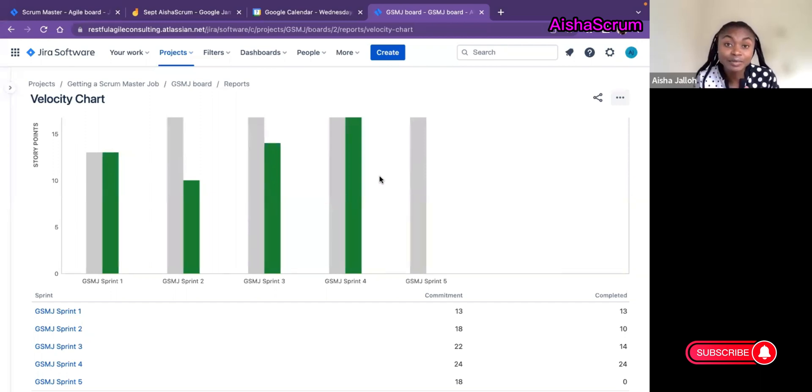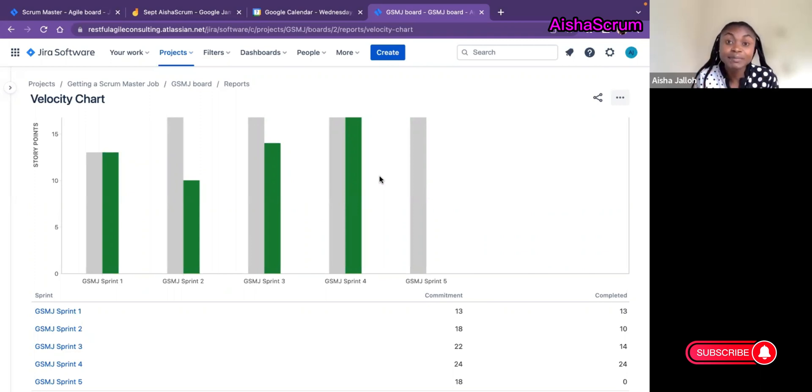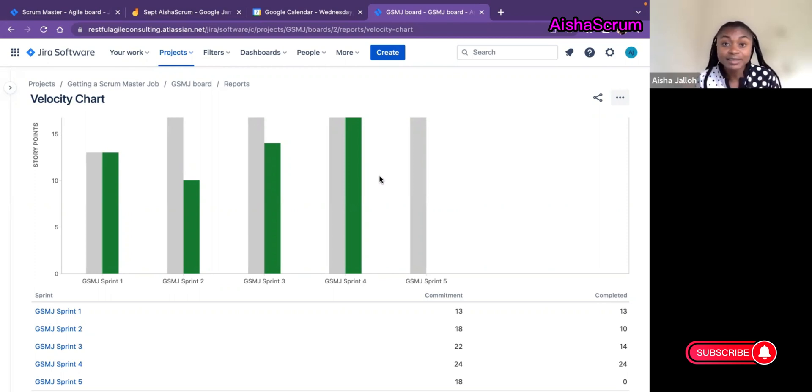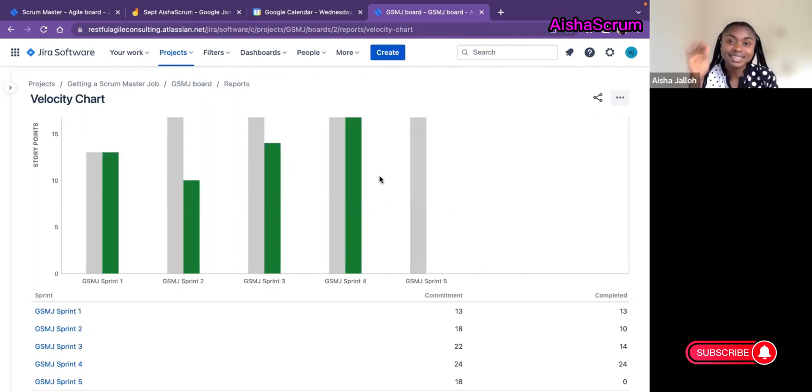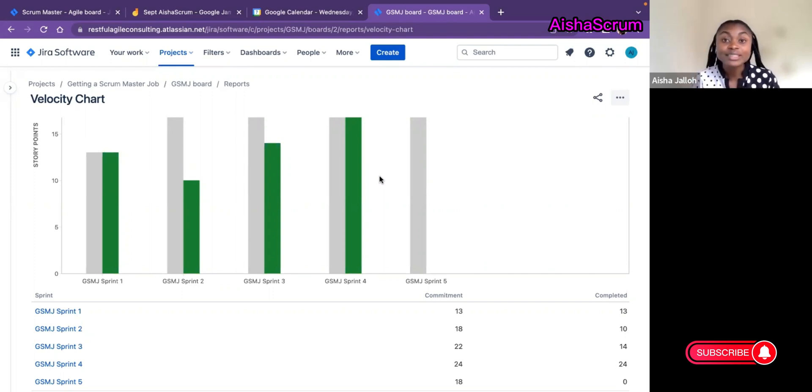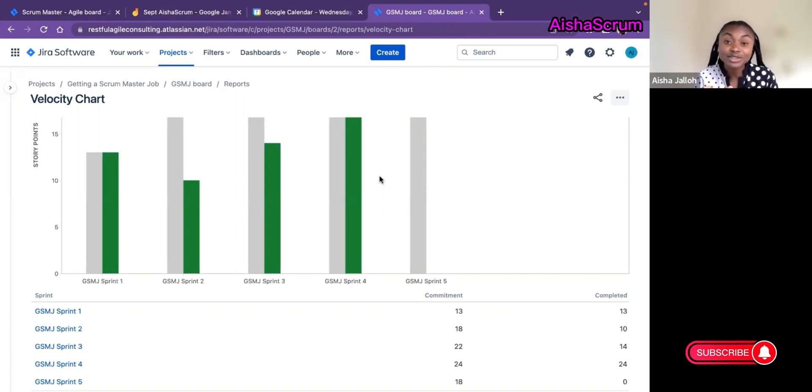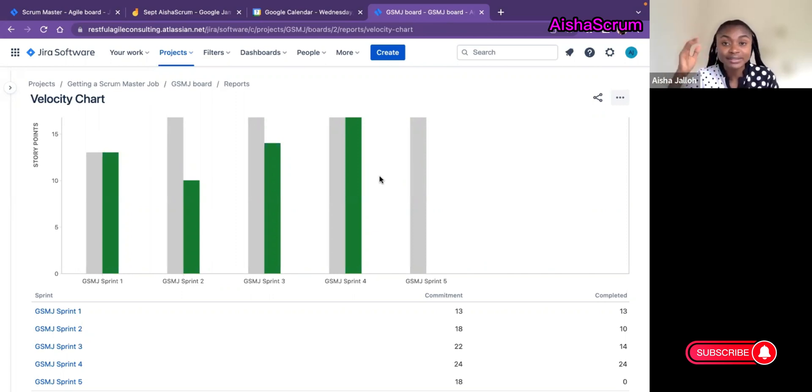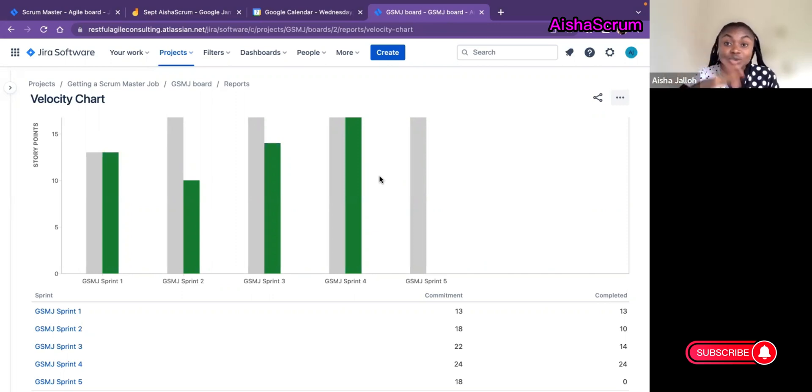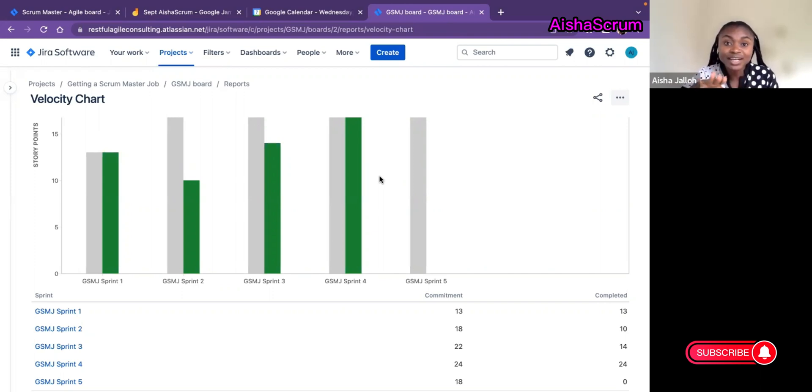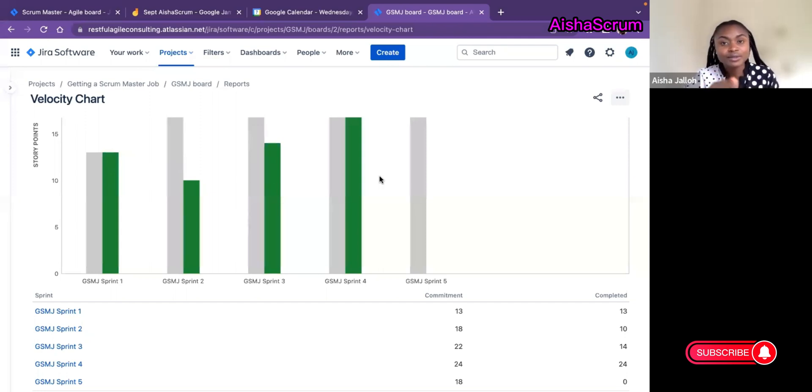For a new team, eventually you will see in the beginning the velocity might be low because the team are not used to working together, they are not used to the environment. Later on you now notice that the team velocity is increasing. They already went through the Tuckman model of team formation and went through all the stages, and now they are in a position where their velocity will continue to increase, then eventually get to a plateau state where they now have their balance in their performing stage, where they'll know that on average we'll always roughly complete 30 or 35 story points.